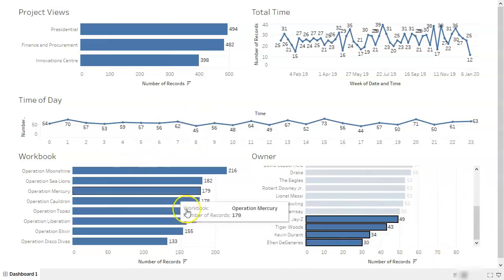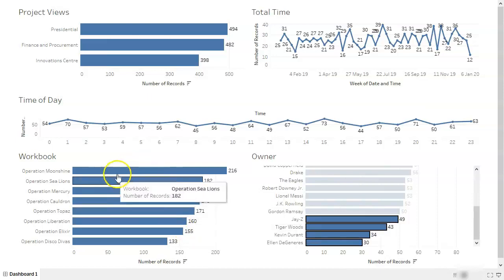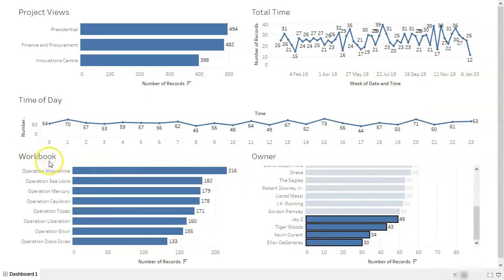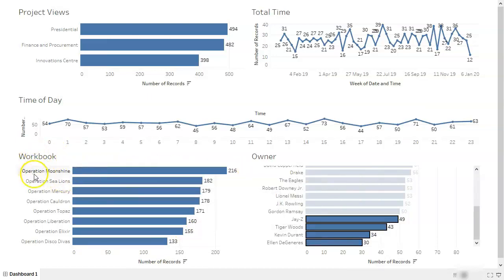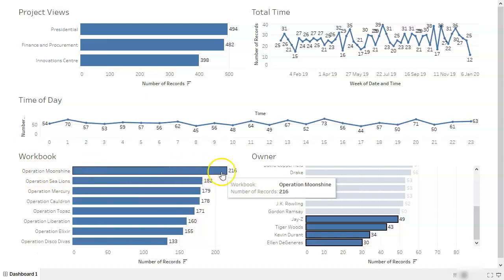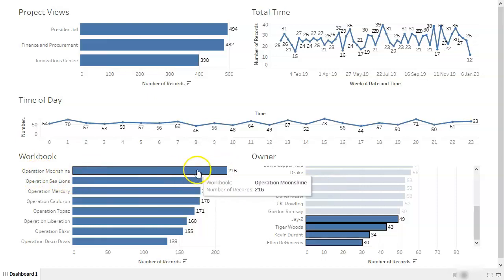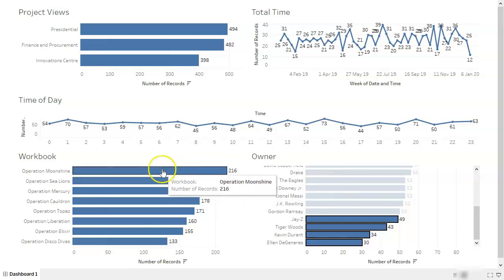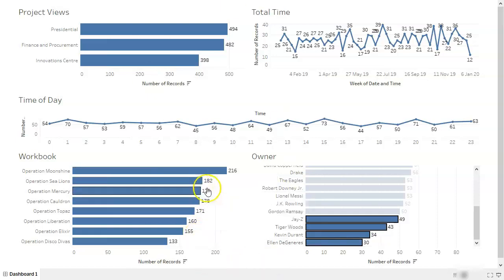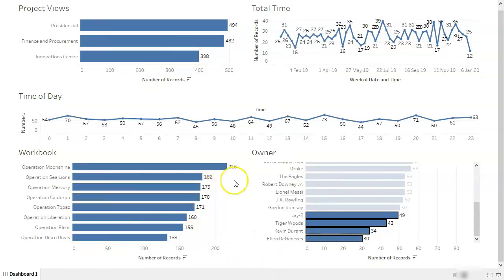Moving on to the left, I've got dashboards here or workbooks, sorry, that have a lot of views. So I've got Operation Moonshine. That's got a lot of views. That's great. Keep using it. Maybe I'll have a chat to the owner and say, hey, do you need additional support to develop it further? Because it sounds like and it looks like you have a lot of people using your content. Do you want some more support?